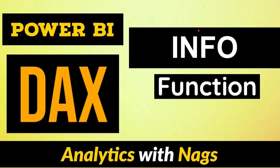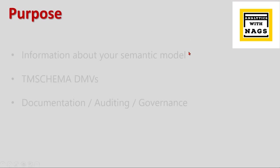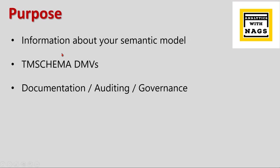Welcome to Analytics with Nags. In this video, I'm going to talk about the INFO.* function, what it is and when to use it. Let's check it out.